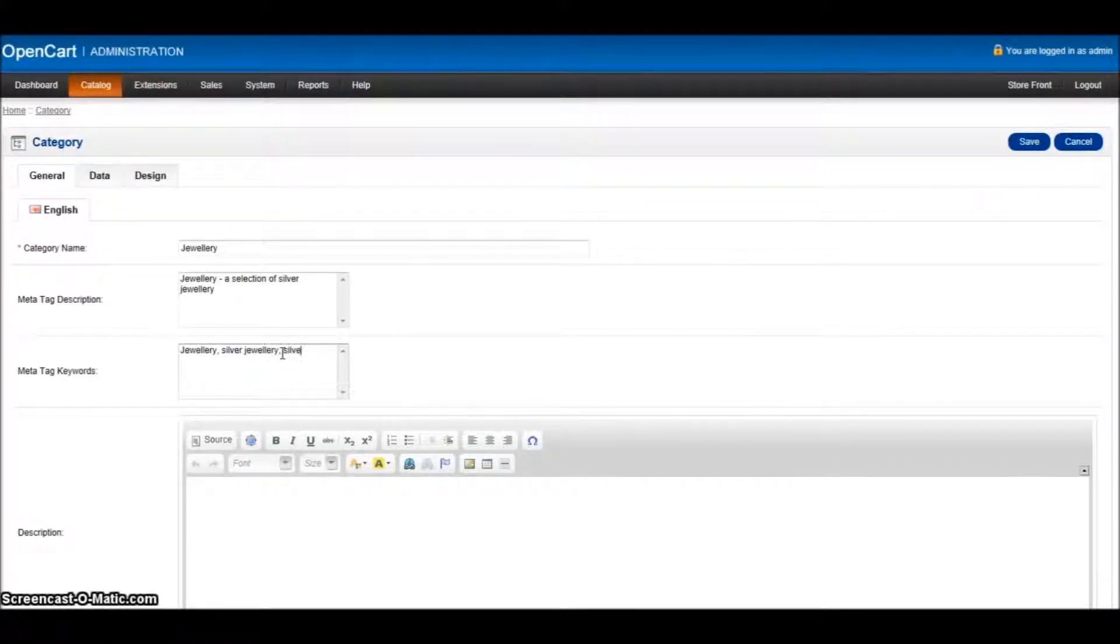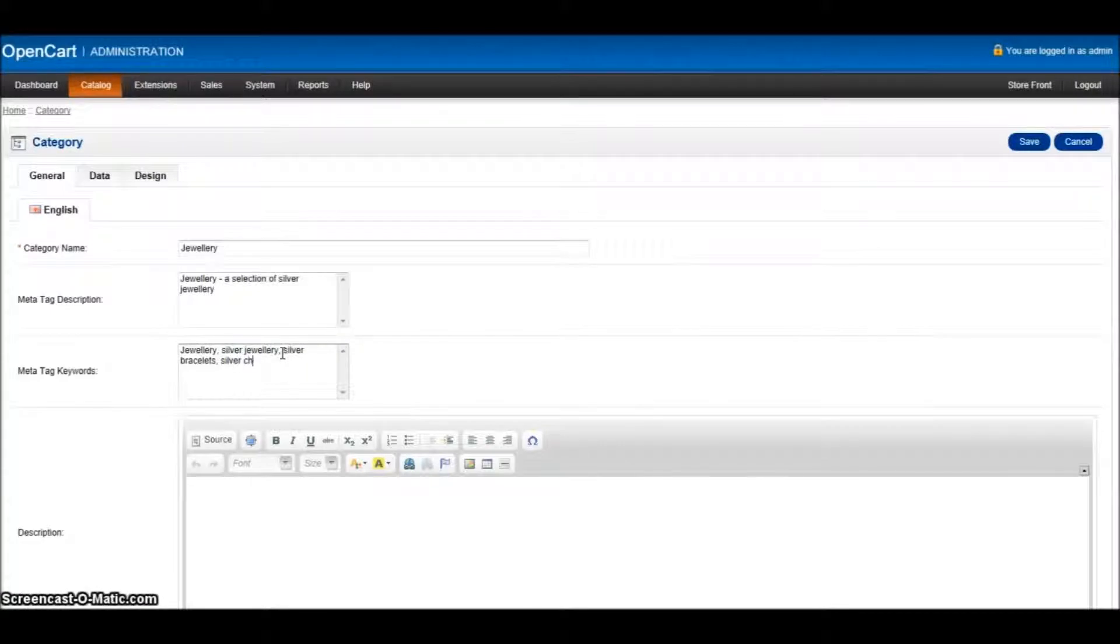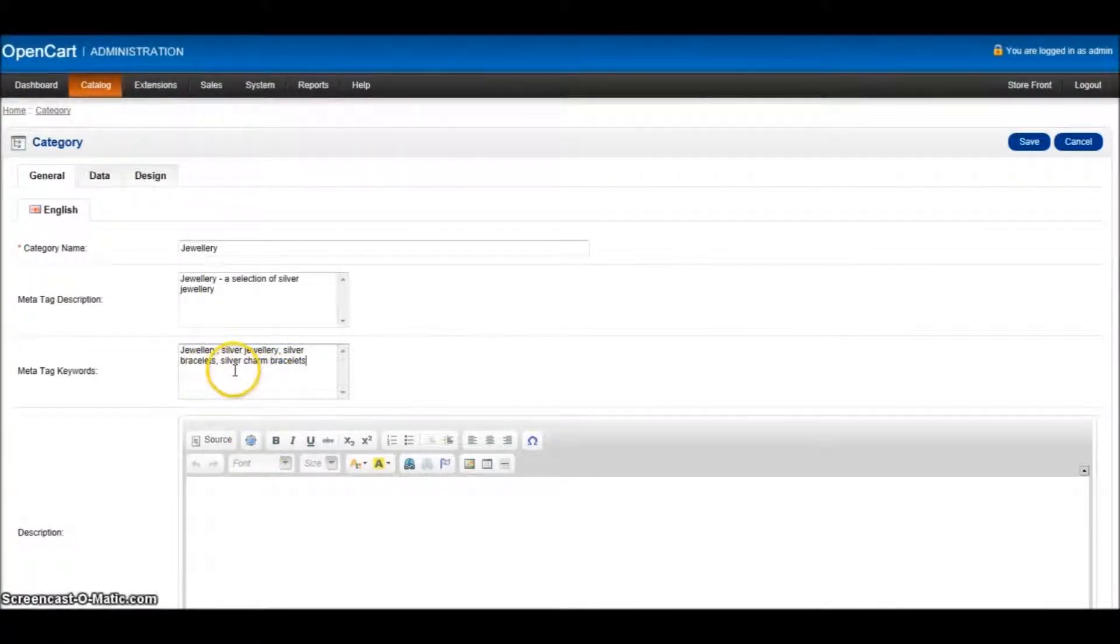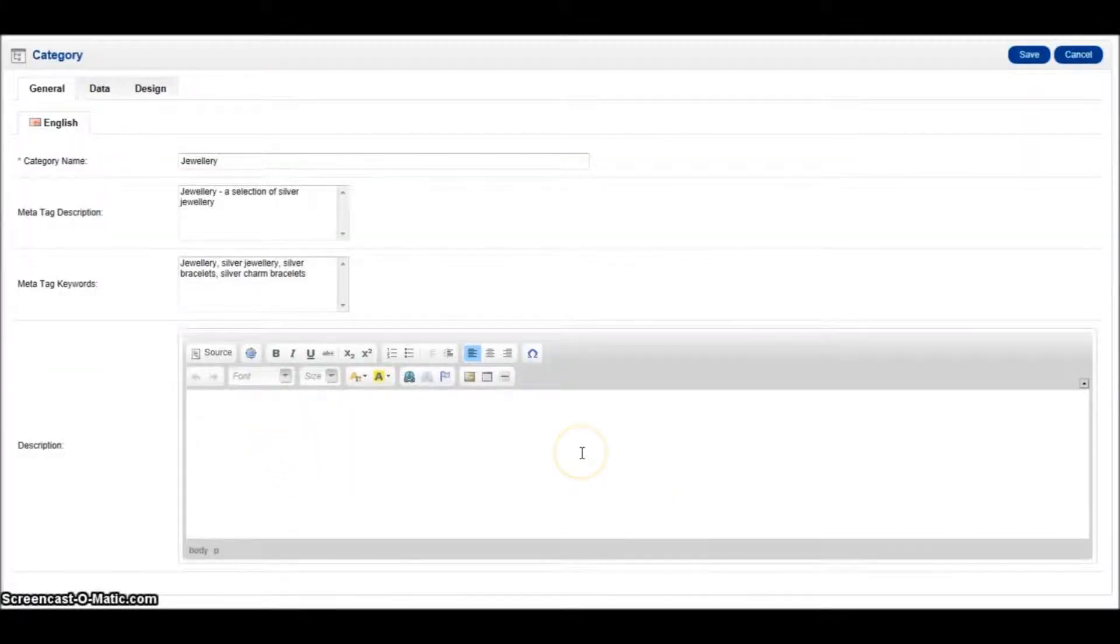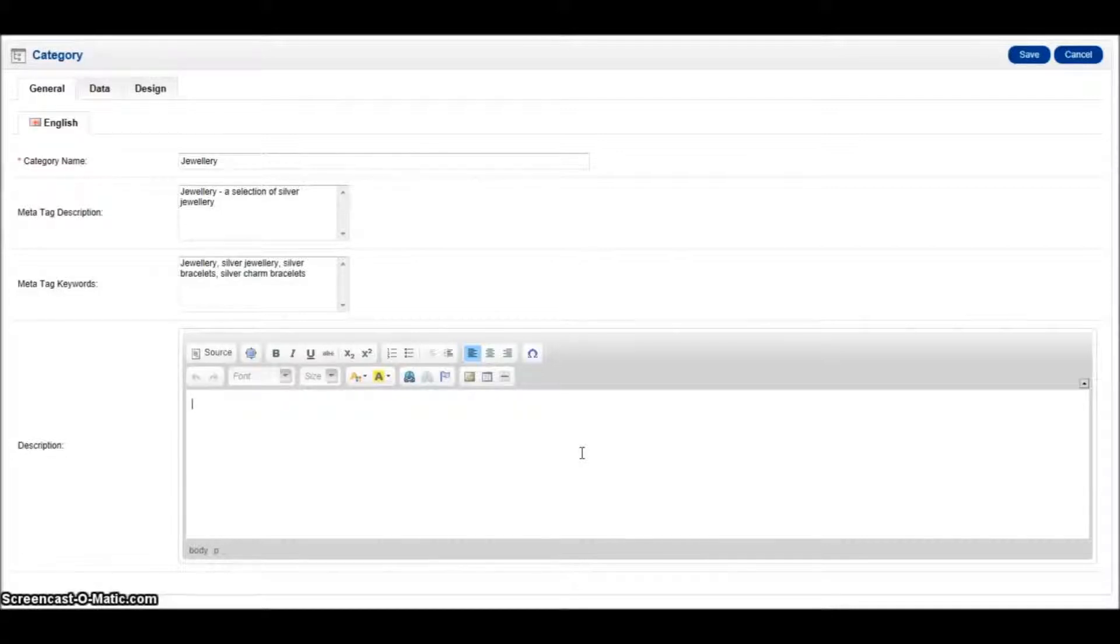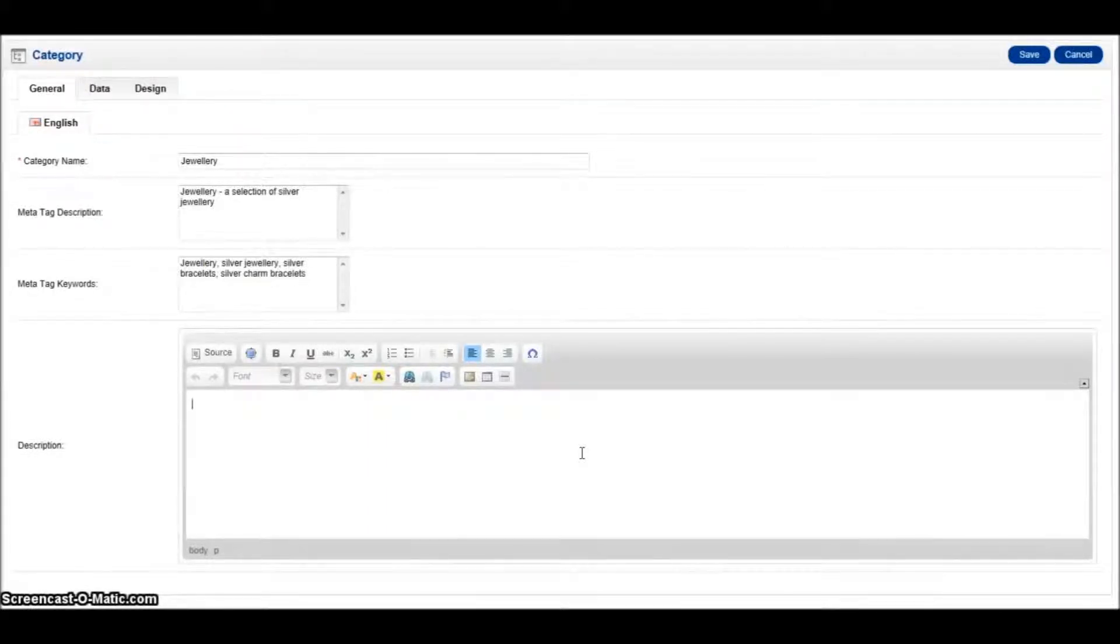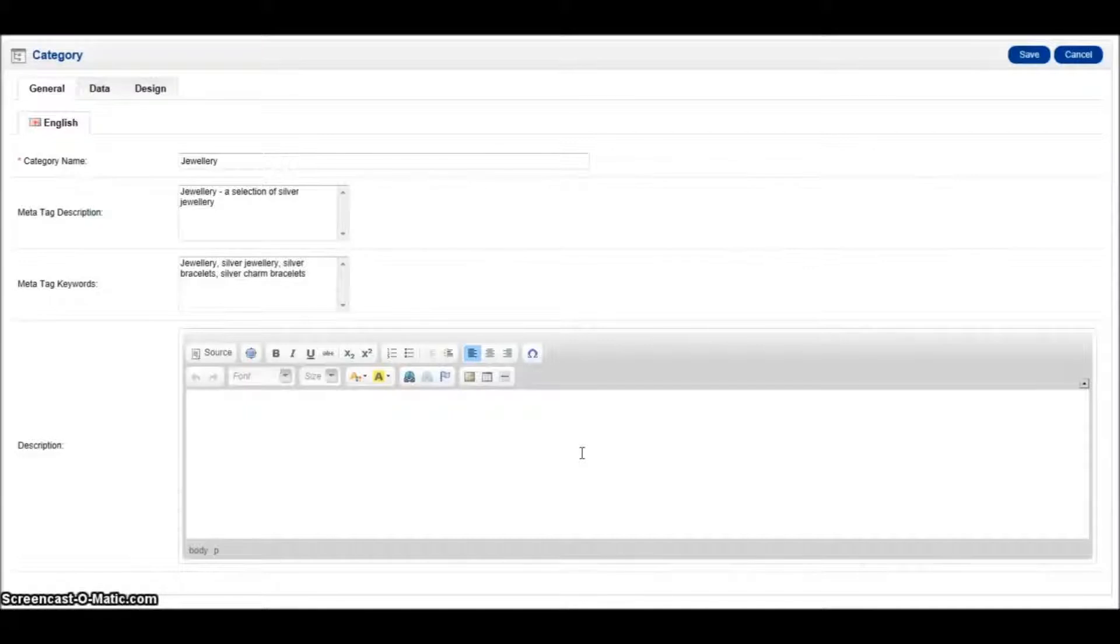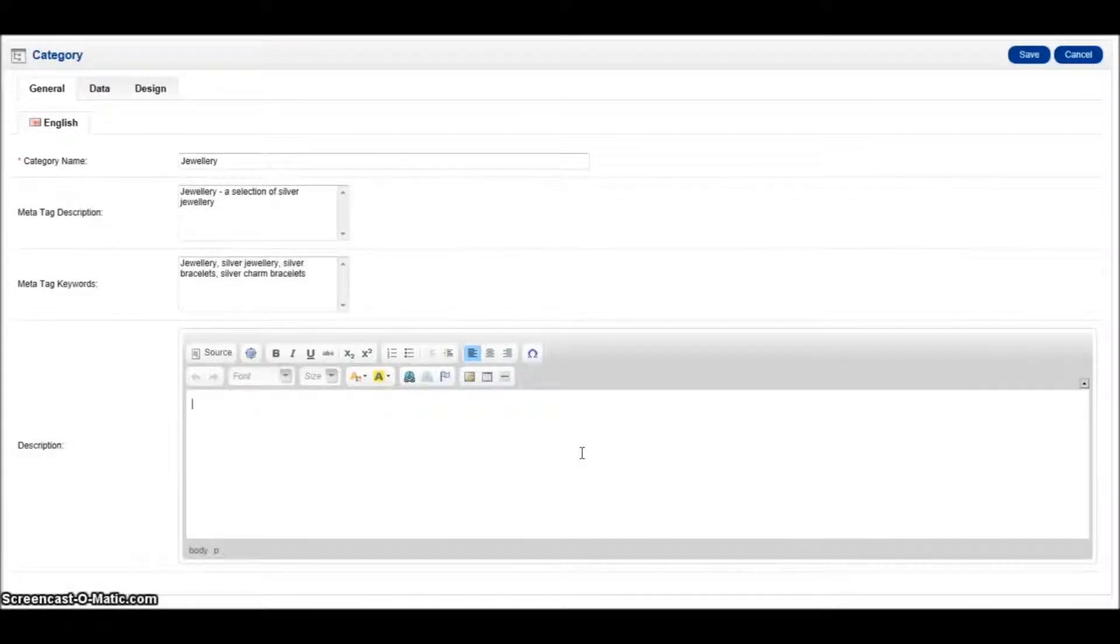And then because we're on the top level category, we can add specific items to this. So silver bracelets, silver charm bracelets, etc. Each of those you'll notice is split up by a comma because that's what you need to use for the meta keywords. Now the next thing we need to do is add a description. We need to look at using keywords and phrases that are relevant to our category because Google is going to be looking for content that's important for a search. If you've got duplication throughout without being silly, then you're going to get the best results from that.